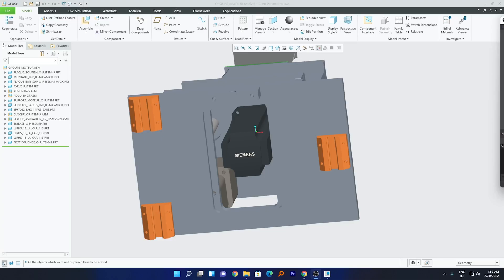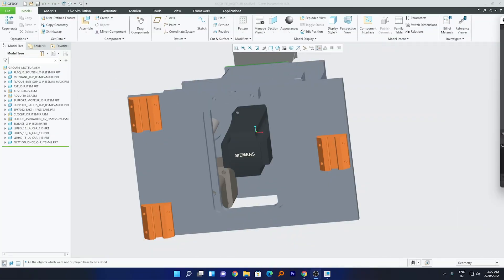Hi there everyone, my name is Peter and I welcome you all to this channel. In this video I'll be talking with you about how we can create a template inside PTC Creo. Before we start creating the template, let's understand why we need it.